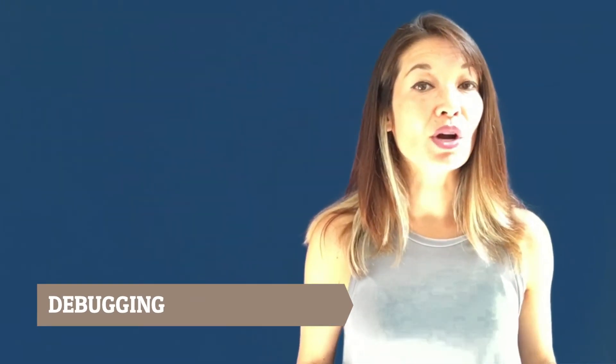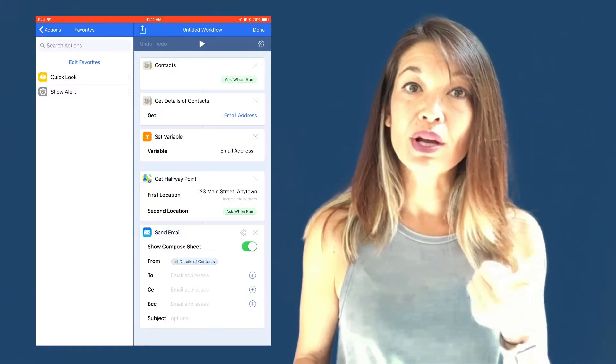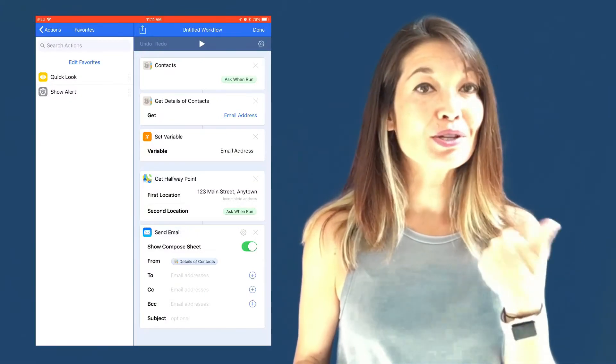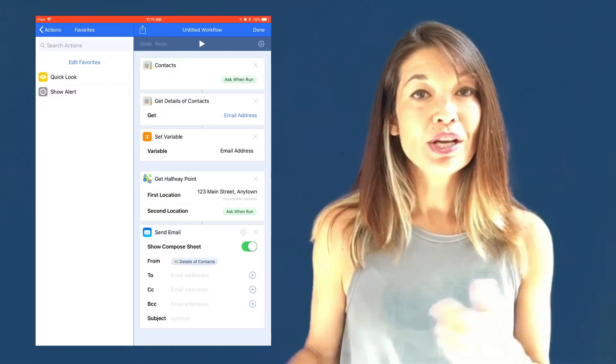Debugging. Inevitably, you will run into issues when you're creating more complicated workflows. They will get stuck or produce something you weren't expecting. Two actions that might help you debug your workflow are quick look and show alert.